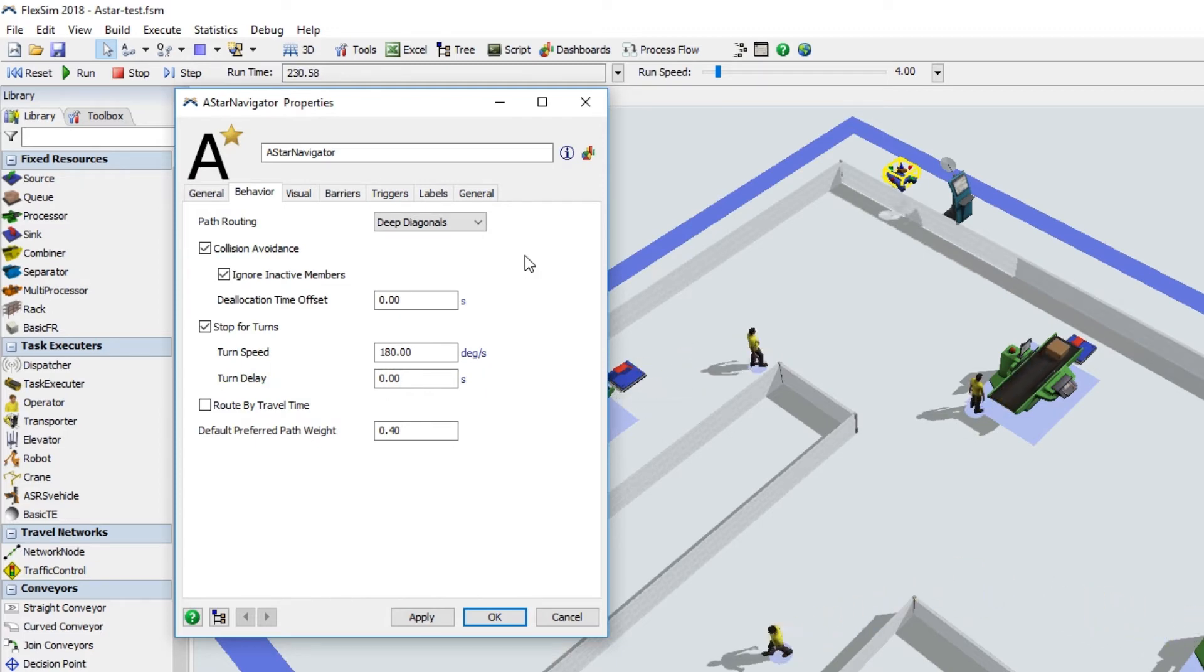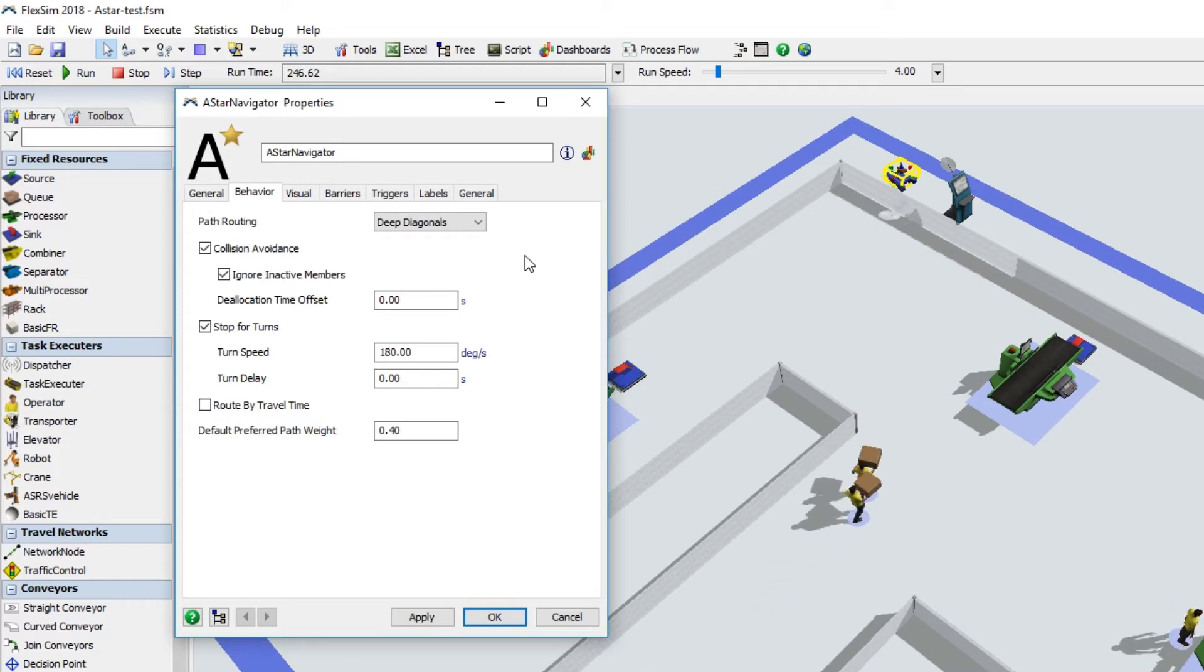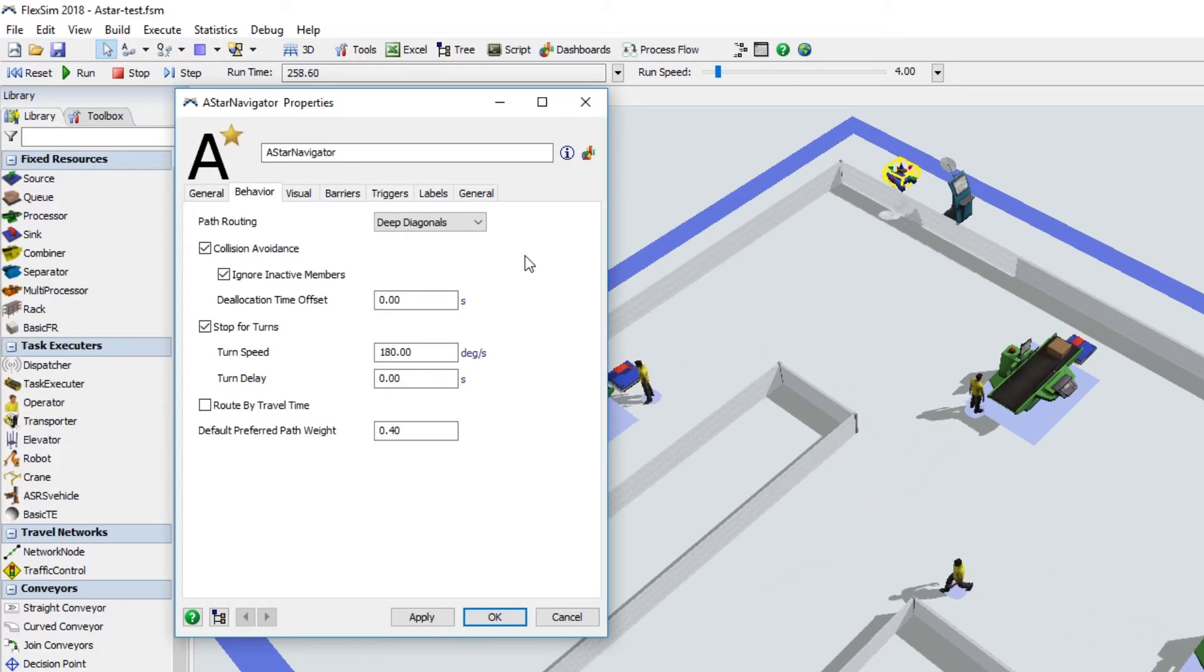There is also a powerful new option to route by travel time, where the routing calculations include turn times and waiting for other travelers.